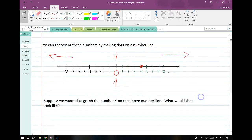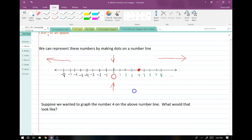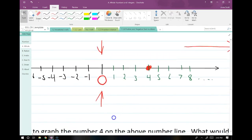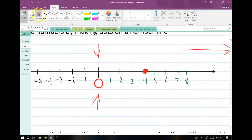Suppose we wanted to graph a number on this line — I sort of already have it graphed.